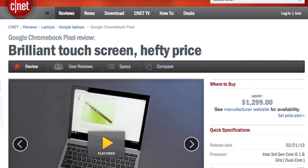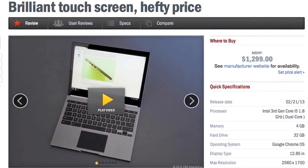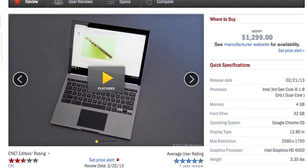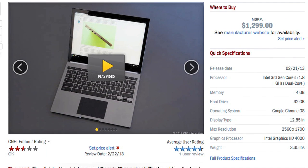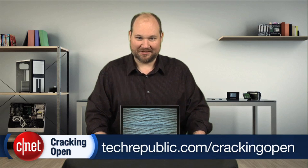Now, for more information on the Pixel, including real-world tests, check out Seth Rosenblatt's full CNET review. And to see more teardown photos and read my full hardware analysis, go to techrepublic.com/crackingopen. I'm Bill Detweiler. Thanks for watching.